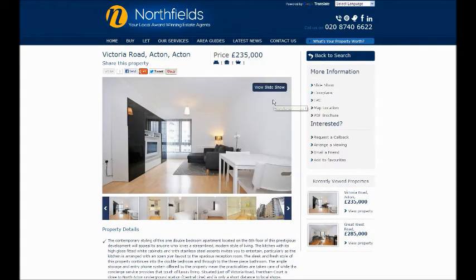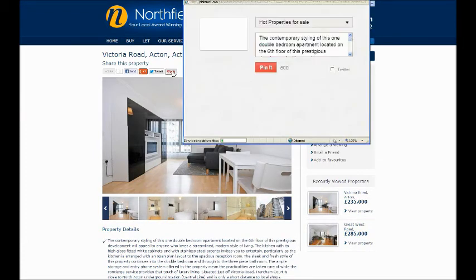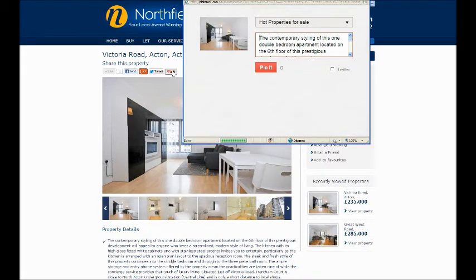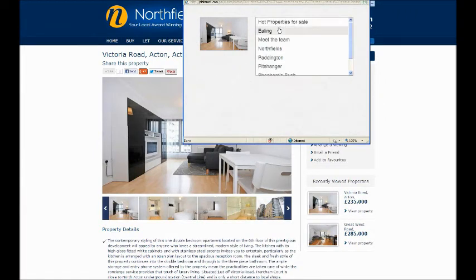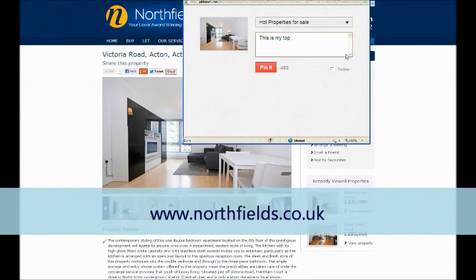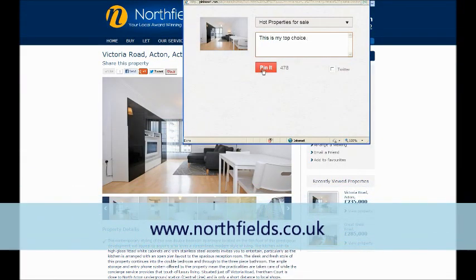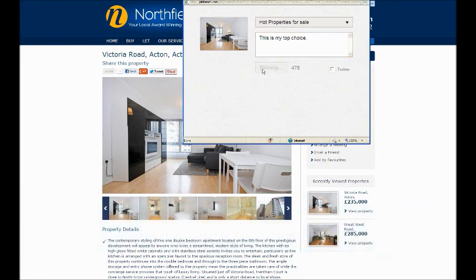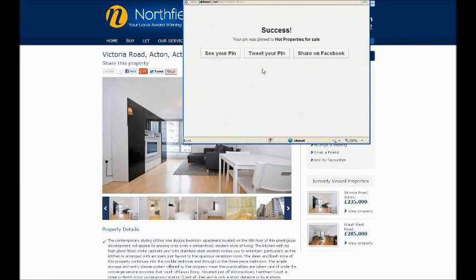Last but not least, we have the Pin It button, which links to Pinterest. When you click this button, it gives you the option to sign in with Twitter or Facebook credentials, or you may have a separate Pinterest login which you can enter below. You can then choose which of your boards on Pinterest you'd like to pin the photo to. You can add your own comments in this box and then press Pin It. You may need to create a new board if you don't already have one for your list of dream properties.